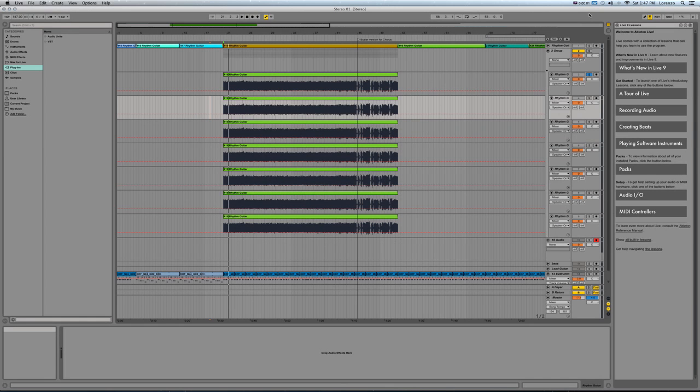How's it going? I'm going to show you a workaround for comping in Ableton Live. Hopefully it'll help. It's still a lot of steps, but hopefully it's something.